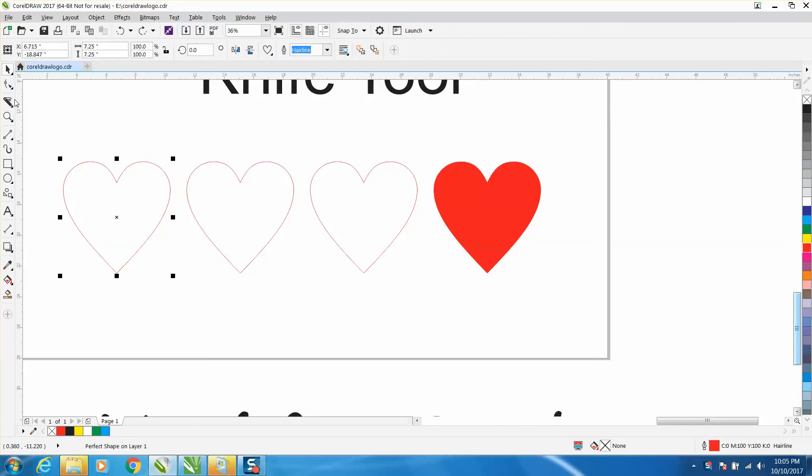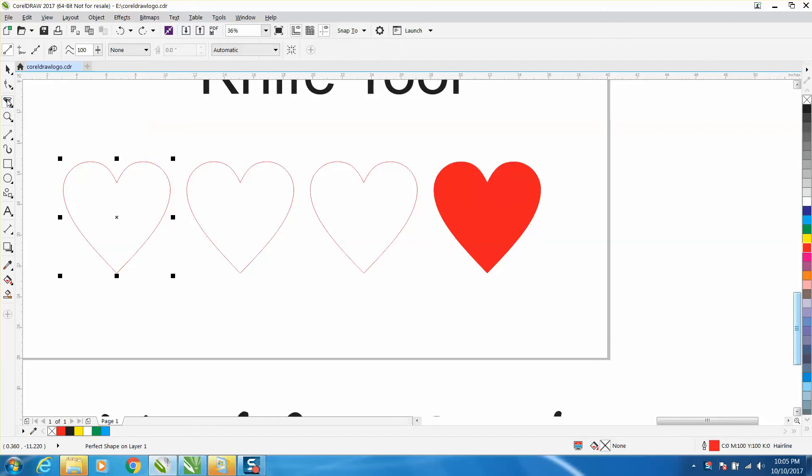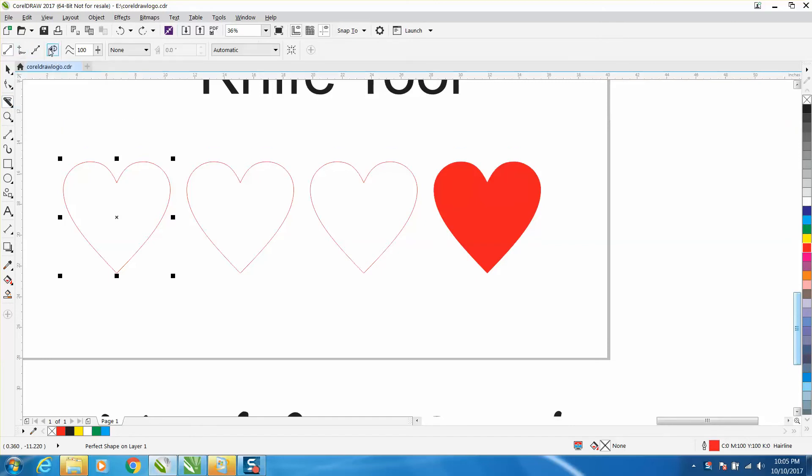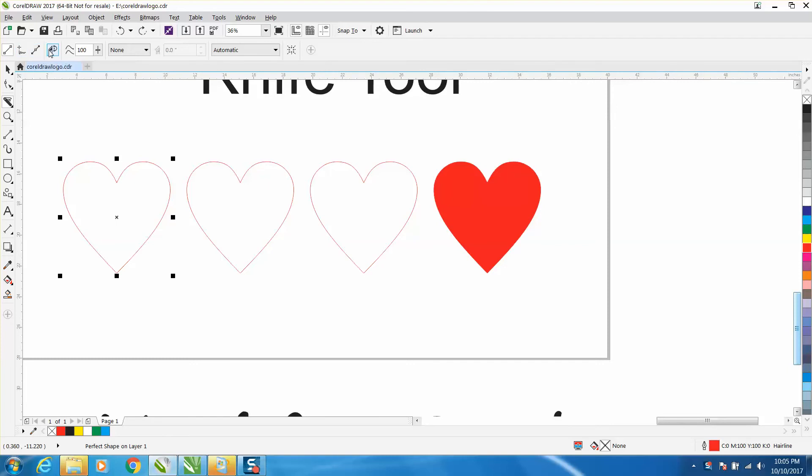So click on your item and go to your knife tool, it's in the same spot and it comes up with a menu. You've got a two-point line, a curved line, a bezier tool, and auto close in gaps.